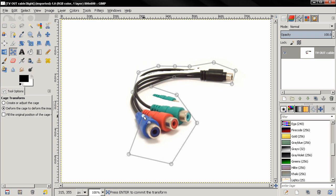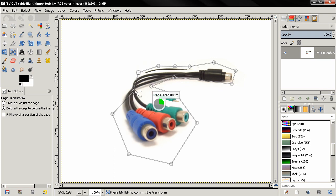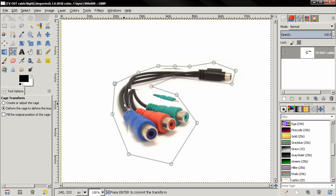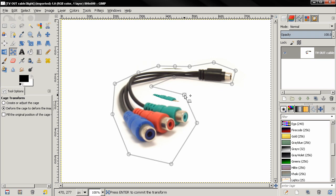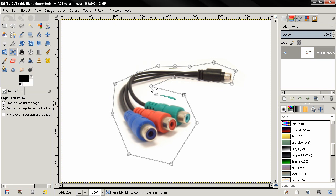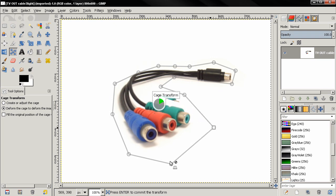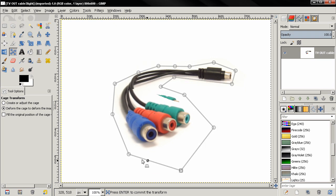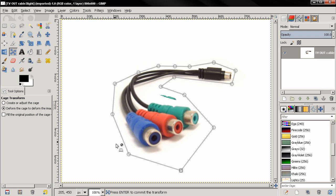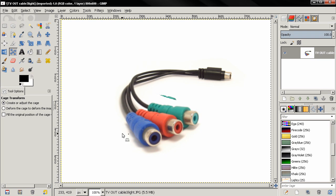Let's click outside, make it a little bit bigger, like this. And now when you want to apply the transformation you hit the Enter key and it goes to work.